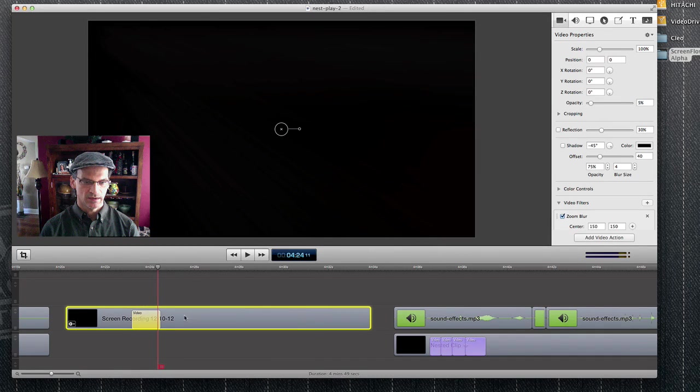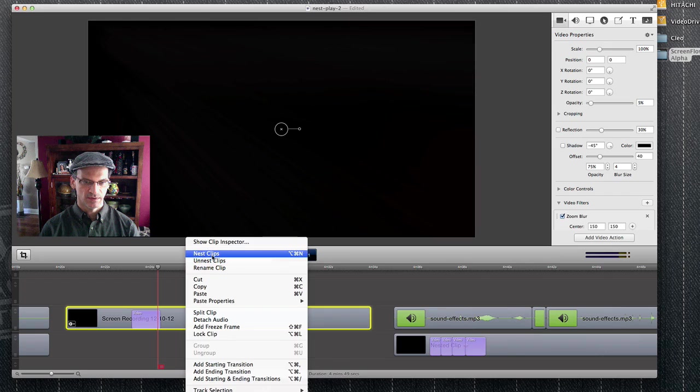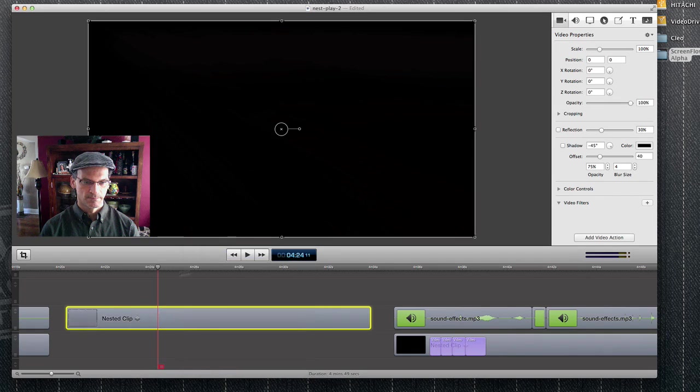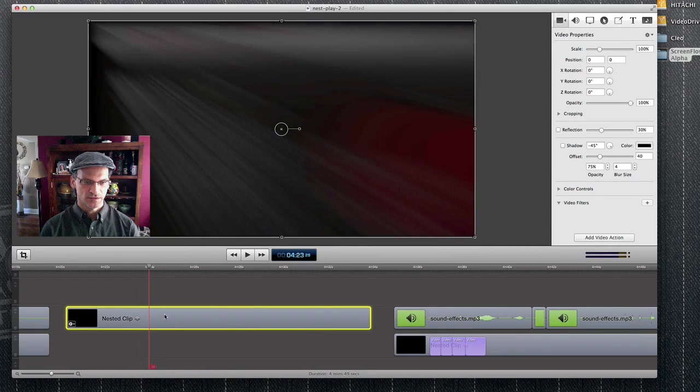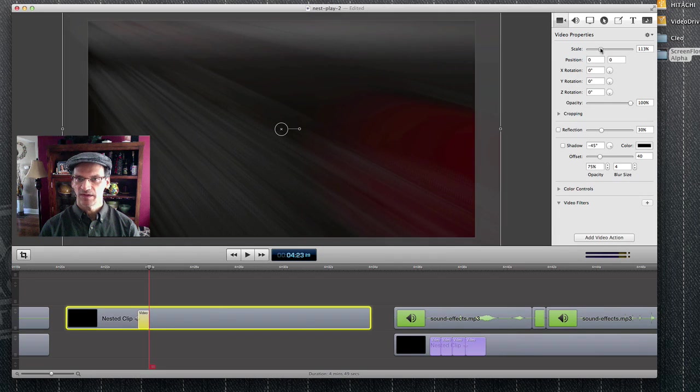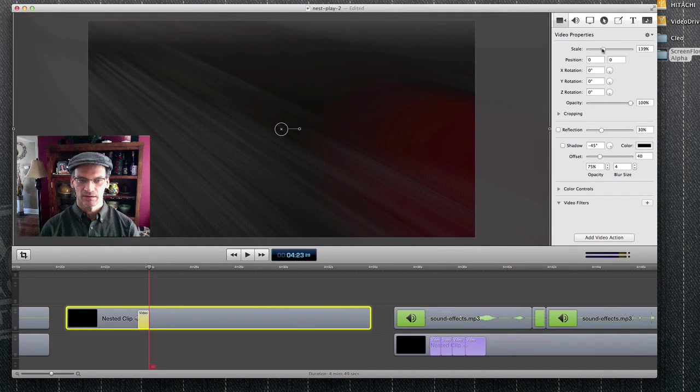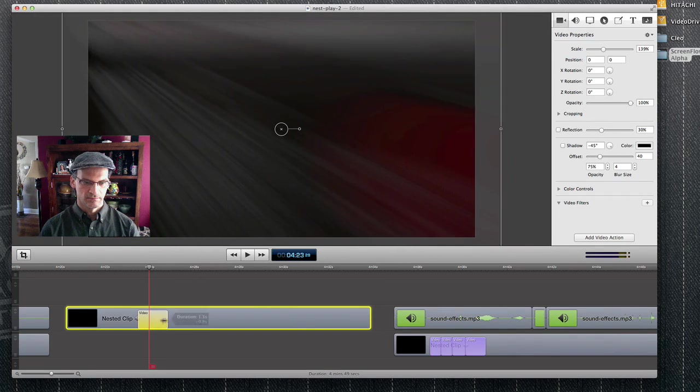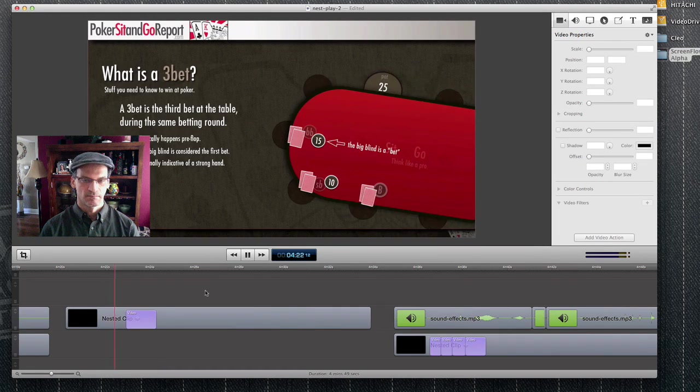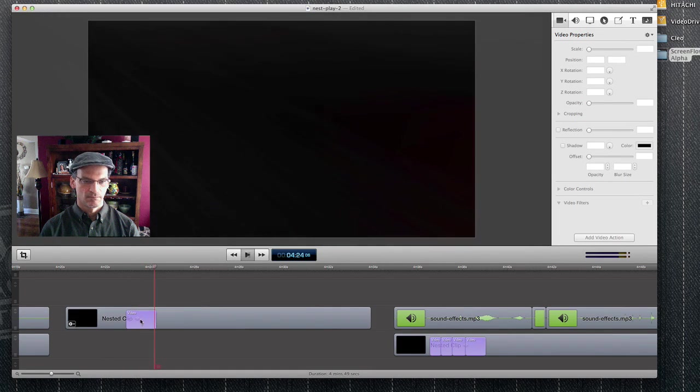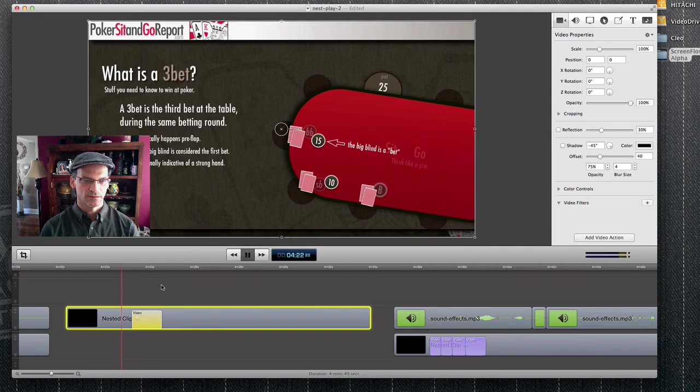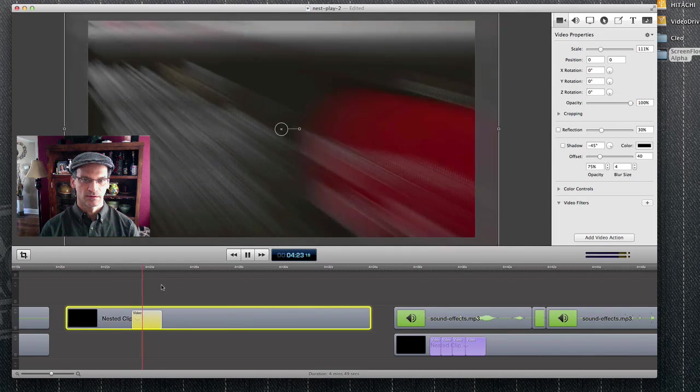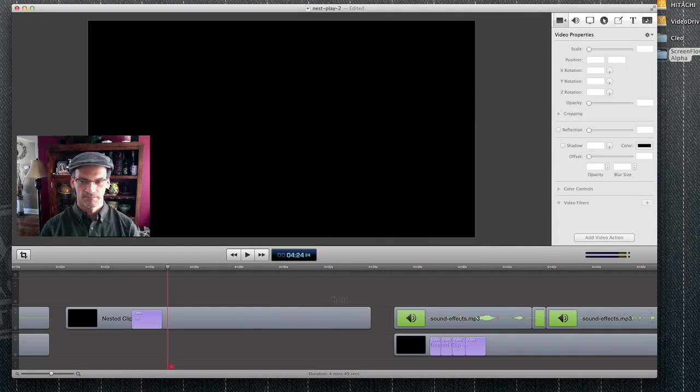Alright, let's nest that clip. And right over top of this, I also want to scale my screen bigger. Start it a bit too soon. Cool.